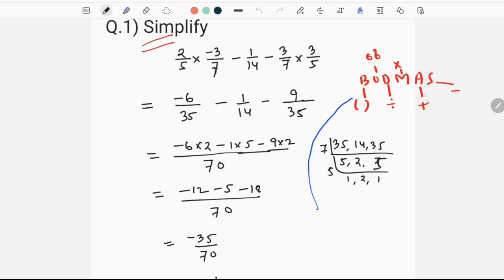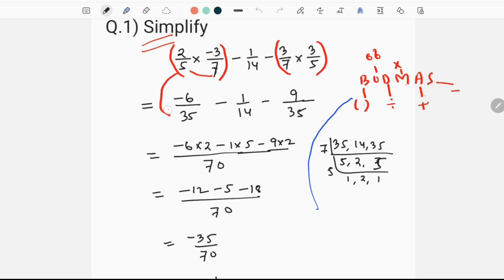The second multiplication is the first multiplication, so I have to solve this multiplication first. 2 into 3 is minus 6, 2 into 3 is minus 6, and then 85 point is 35. If you give me 3x to minus 1 by 14, minus 1 by 14 and minus 1 by 13, then I have to solve this whole, equals to 38 points.